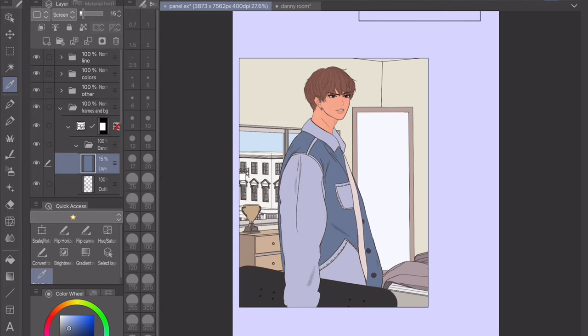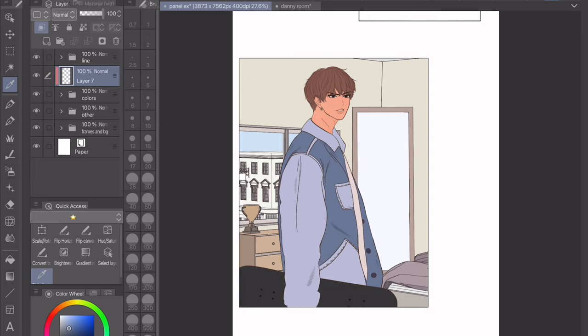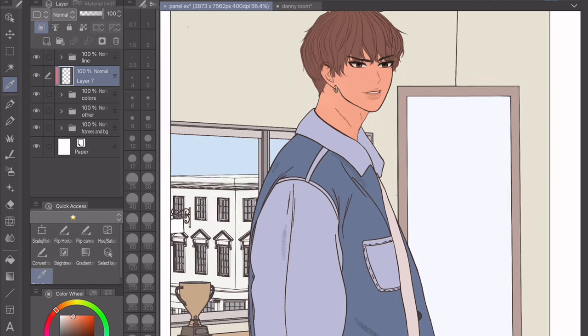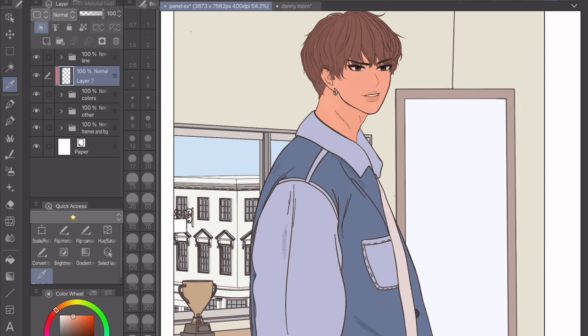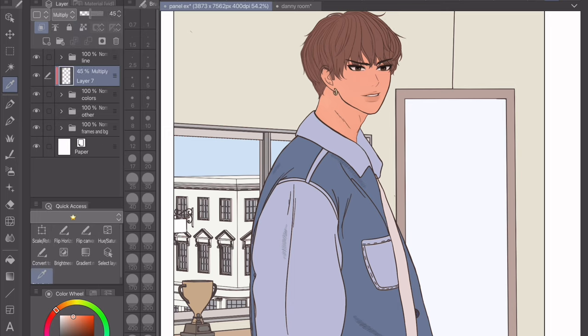I have multiple layers for his colors, which is why it's helpful to put them all into a folder — I can just make a new layer, clip it to the folder, and then shade over everything. For shading color, I color pick whatever color I'm shading. For example, his skin — I will color pick that, then put the layer on Multiply and lower the opacity. I also do the same thing for the background.